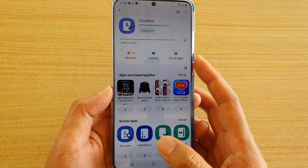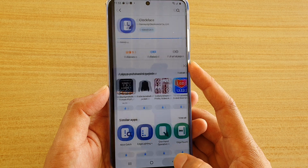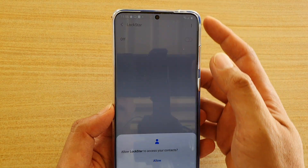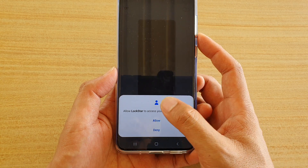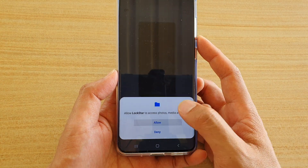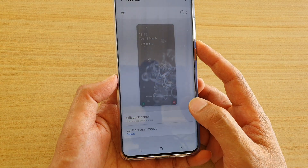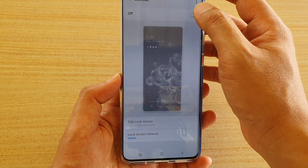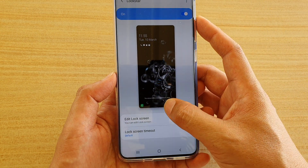So here, let's say we have installed Logstar — we can tap on it to begin the setup. Tap on Allowed, and here in Logstar we can turn it on by tapping on the switch.